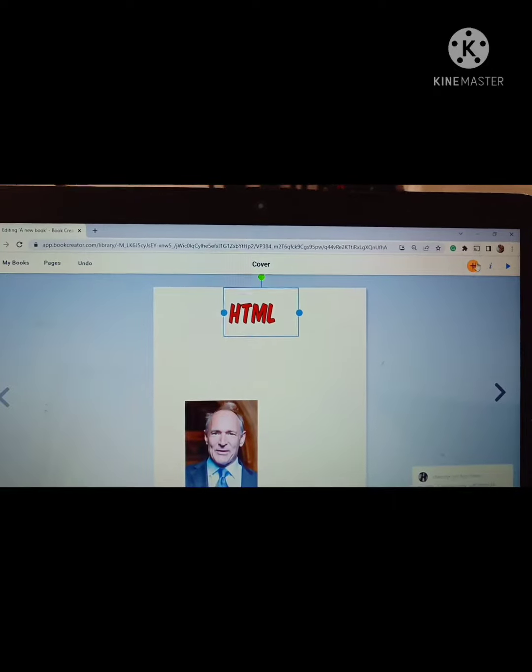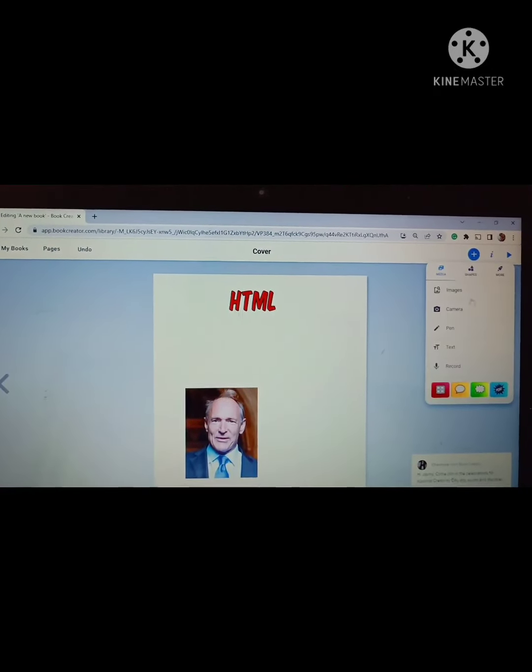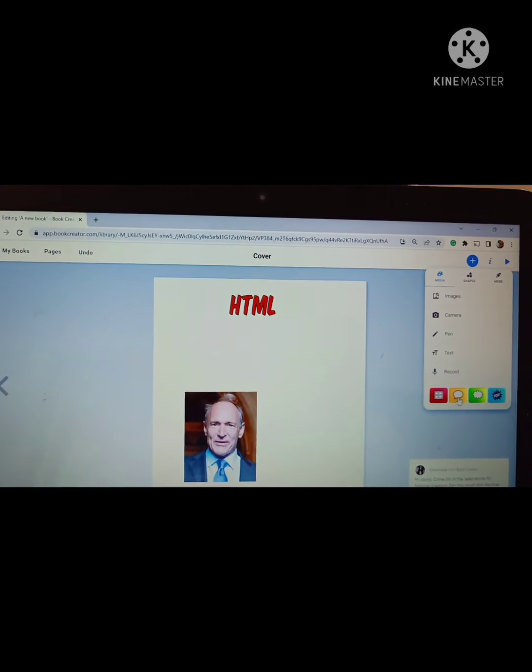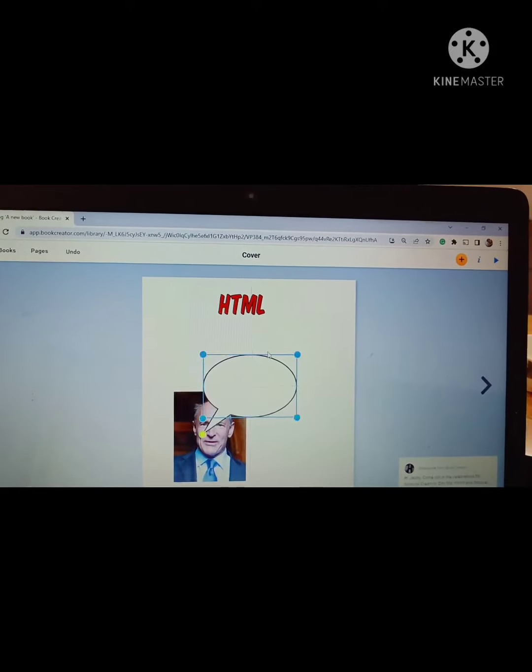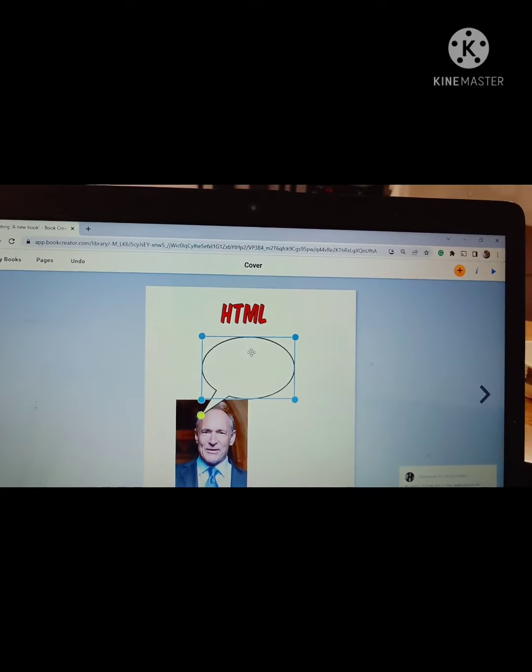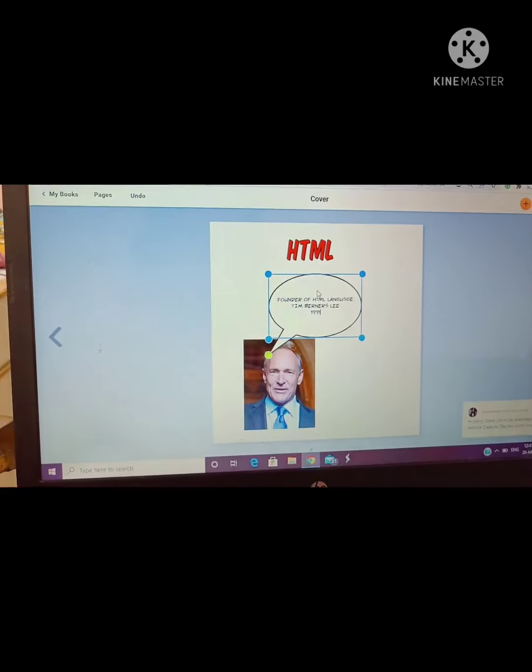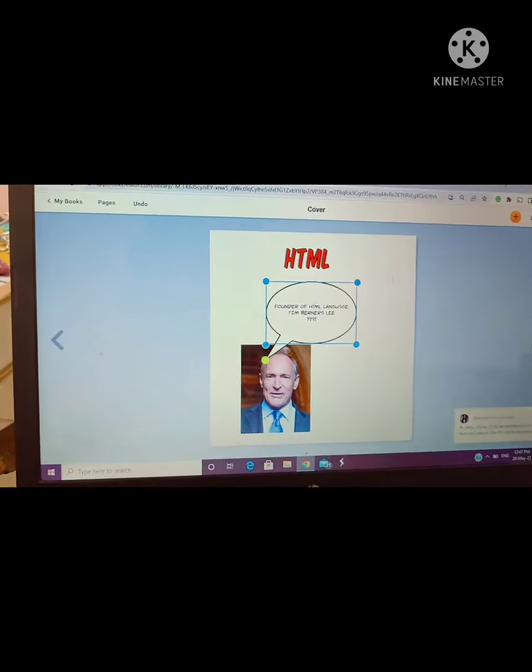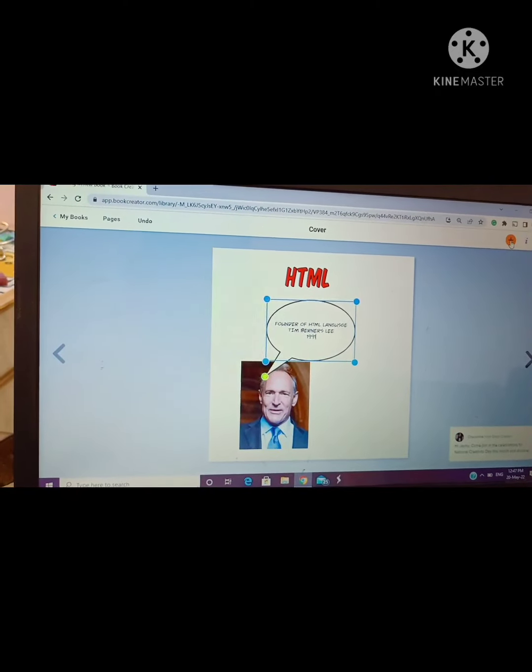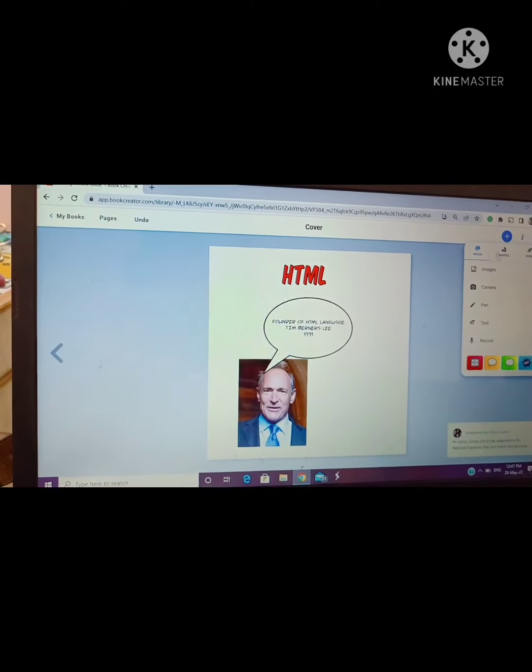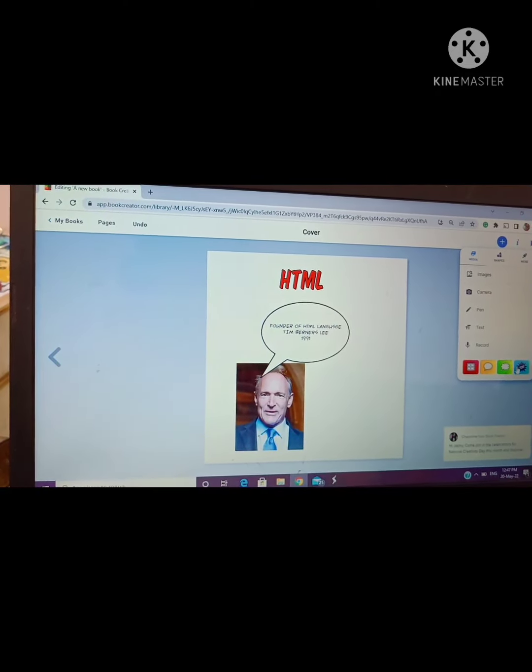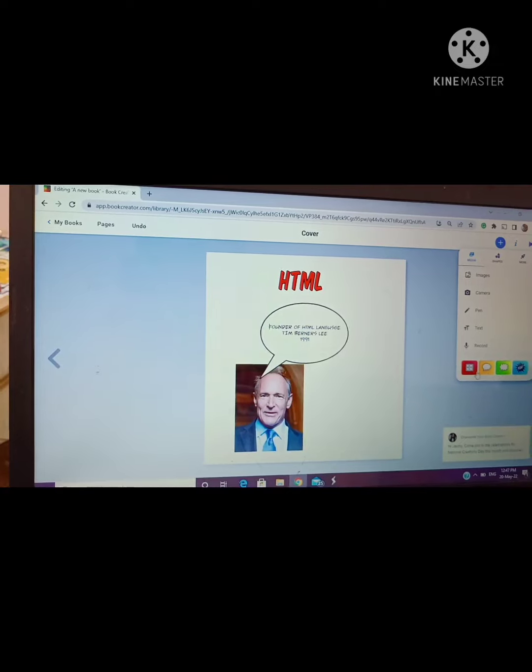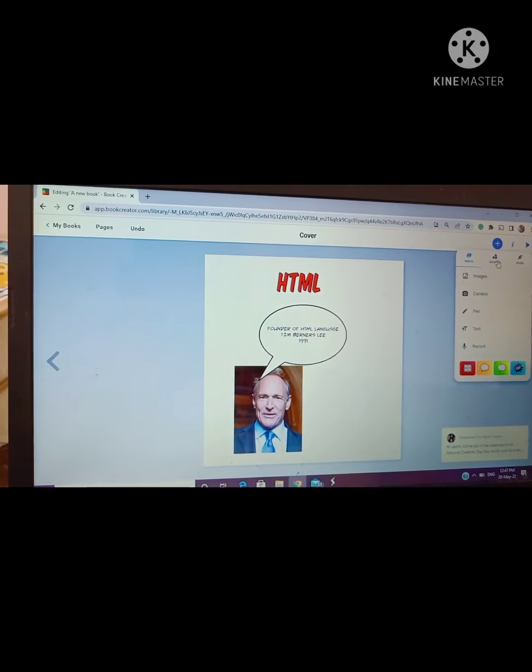After this, again I will click on the plus sign and then click on text. I have inserted a shape and in the shape I am writing all about HTML, that Tim Berners-Lee founded HTML and all those things.